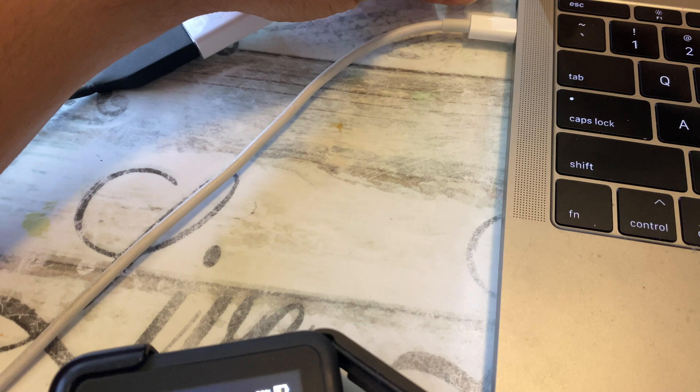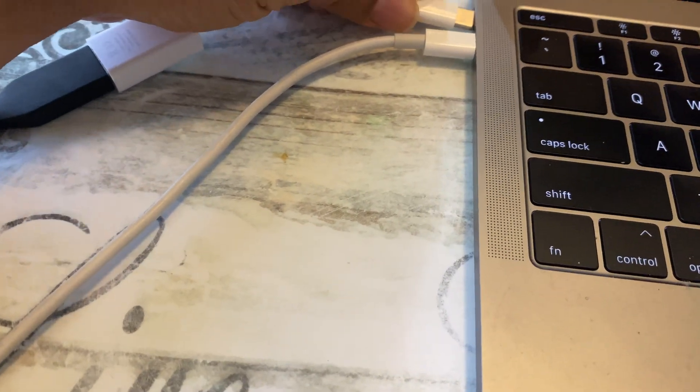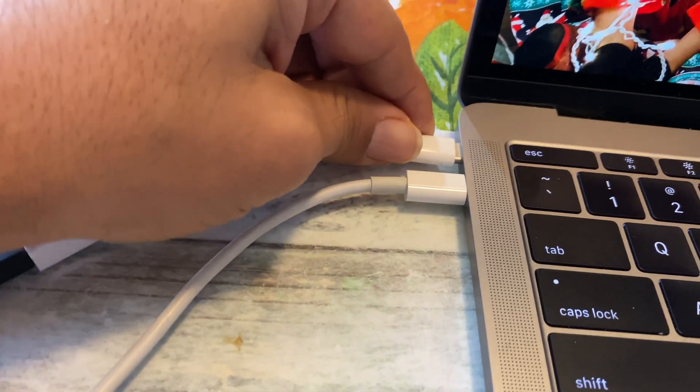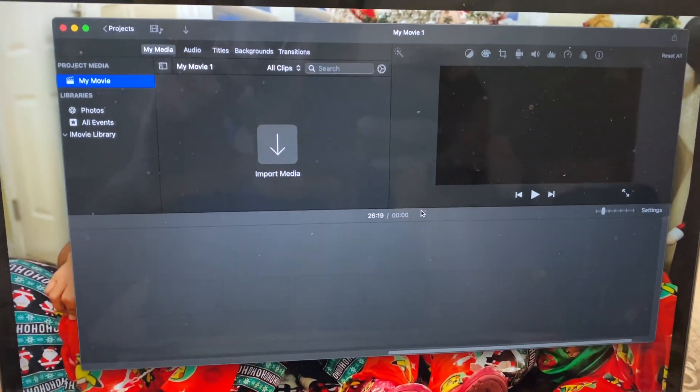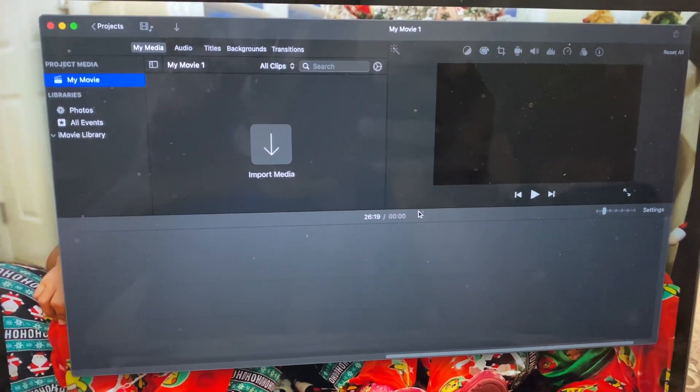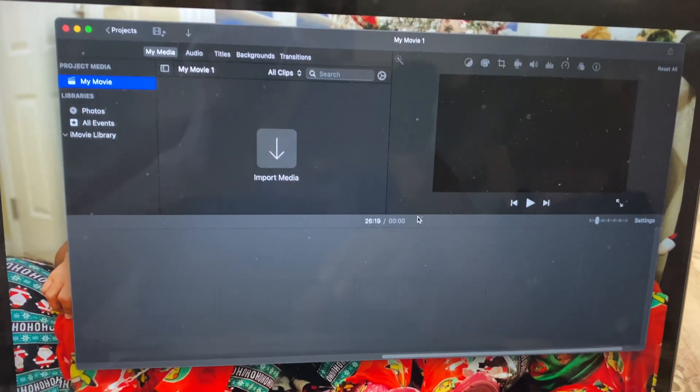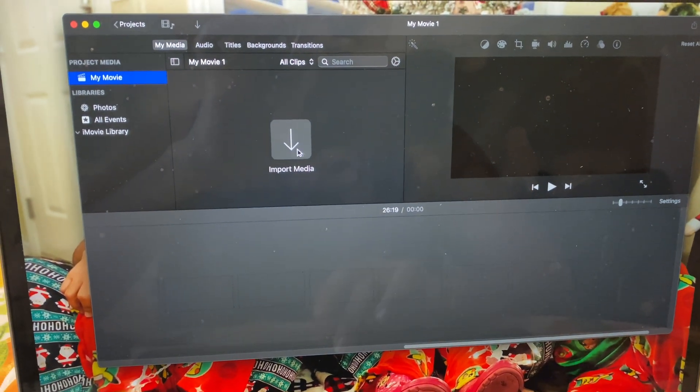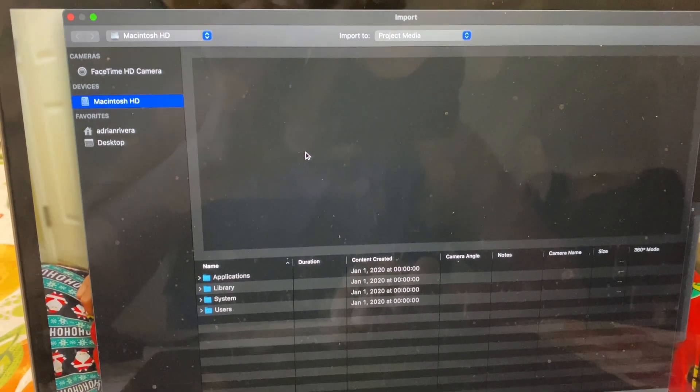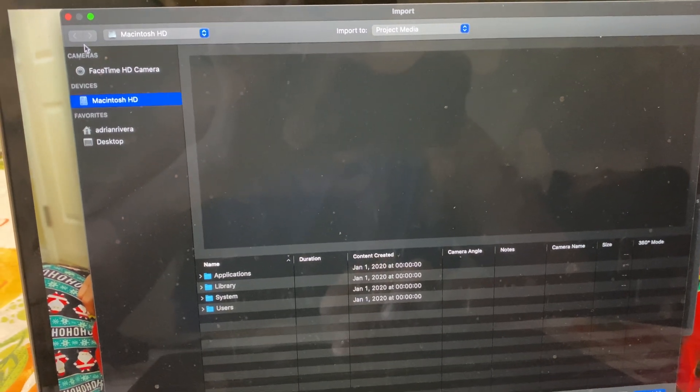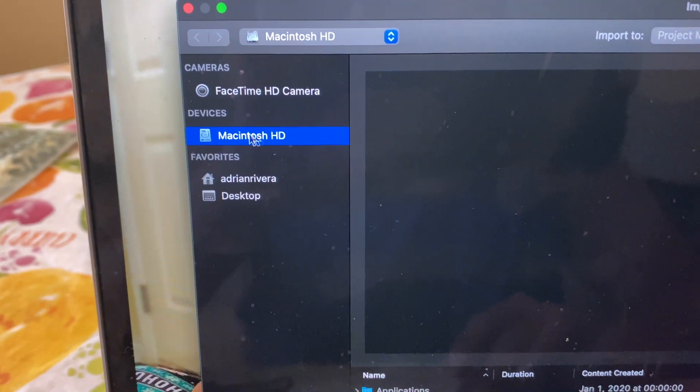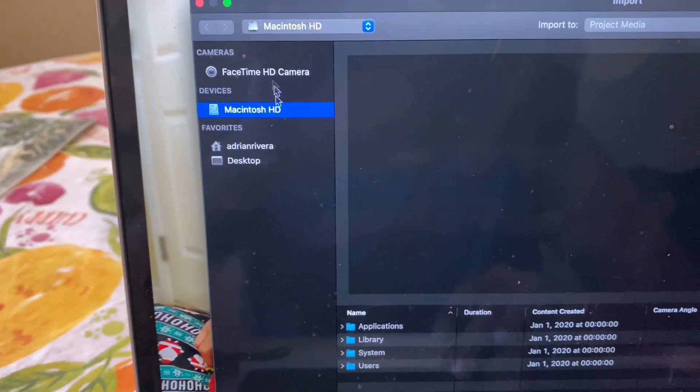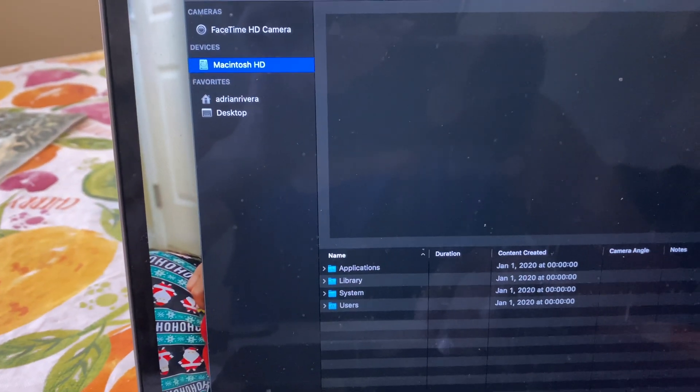my GoPro to the computer. Alright, as you can see, it's not appearing, it's not showing, it's not reading it. If I click here, it's not letting me do it, it doesn't even appear. It's not reading my GoPro, in other words, so this